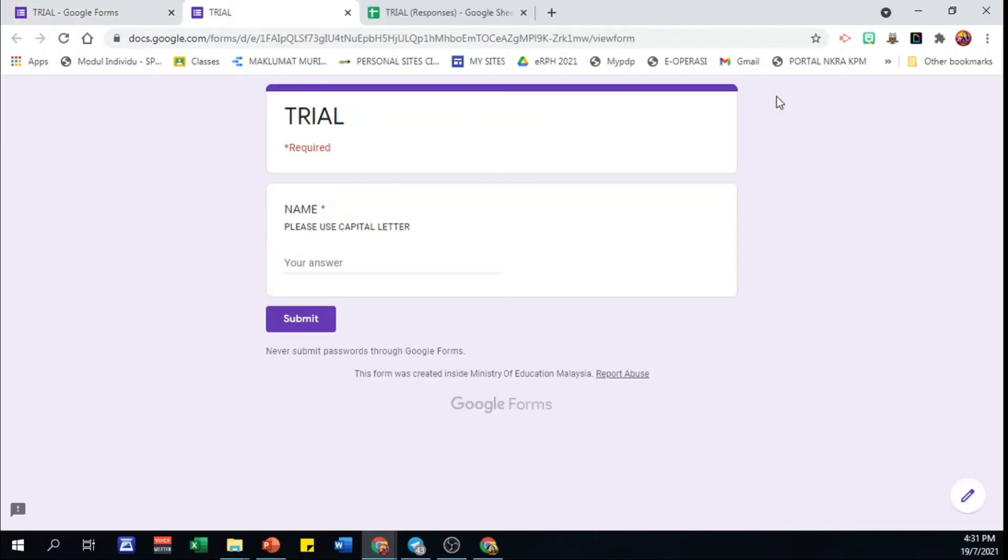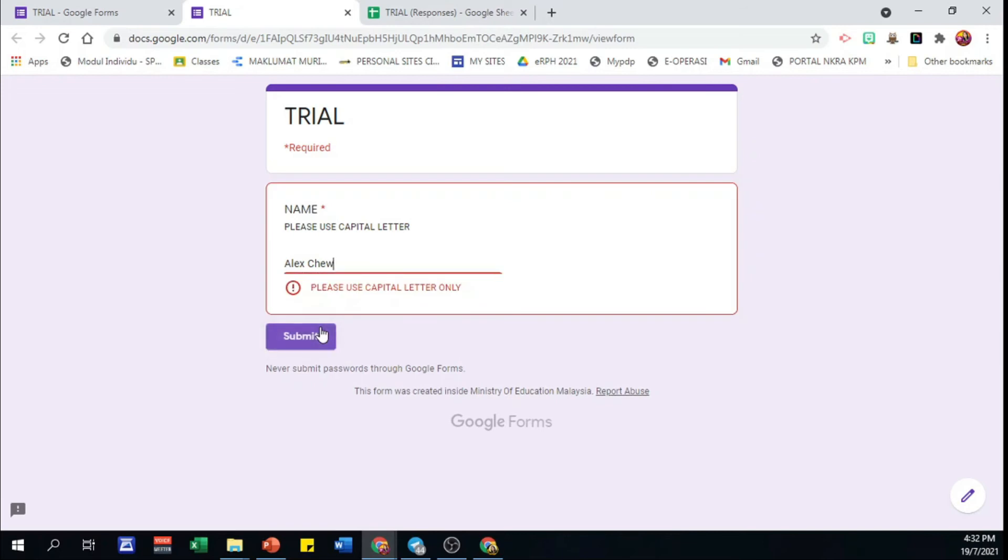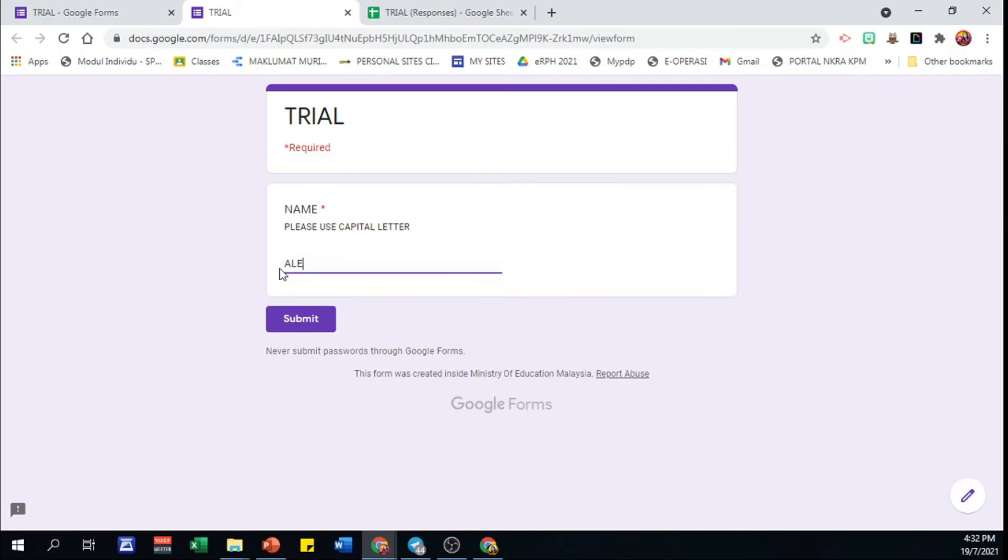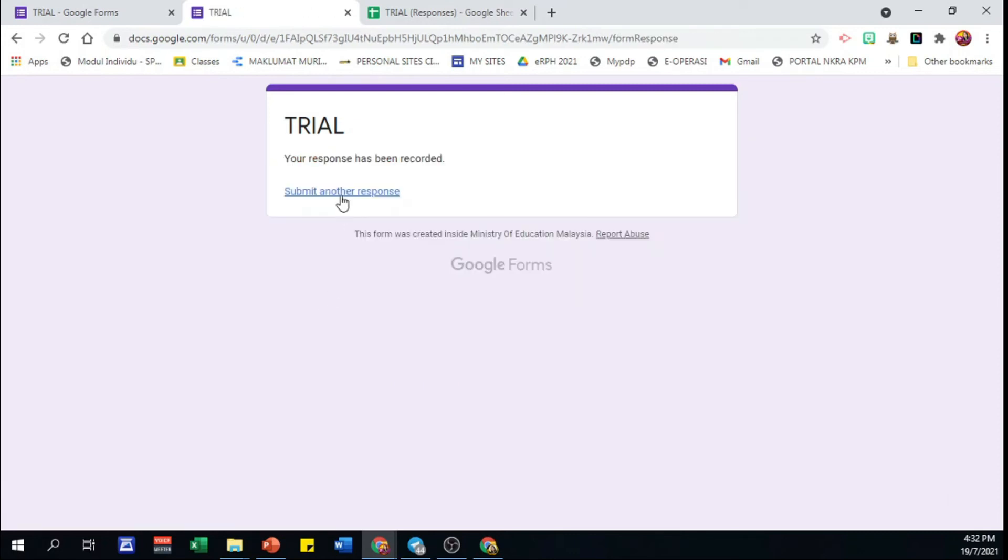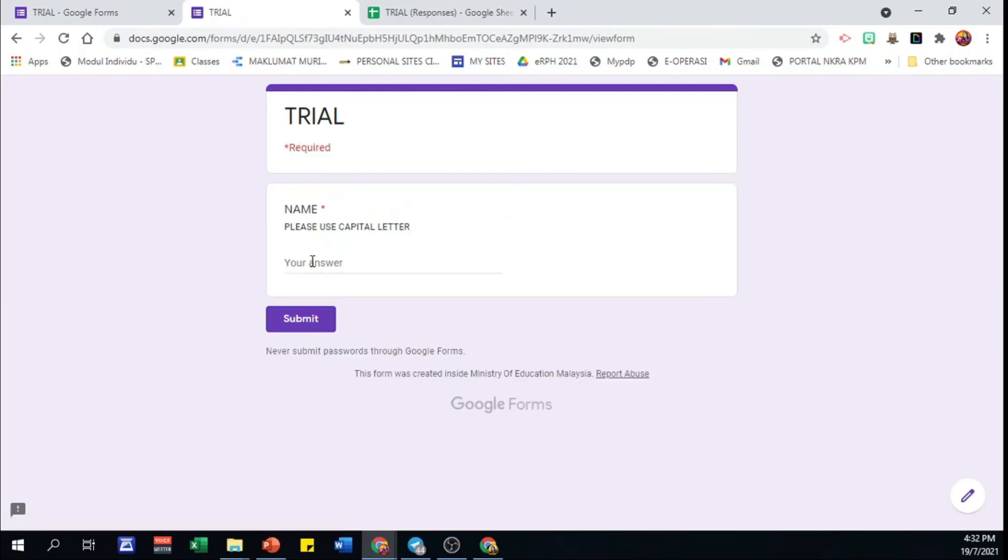Let's capitalize the first letter. Oops, the form cannot be submitted. And there's an instruction. Please use capital letter. Okay, all capital letters. The form has been submitted successfully.